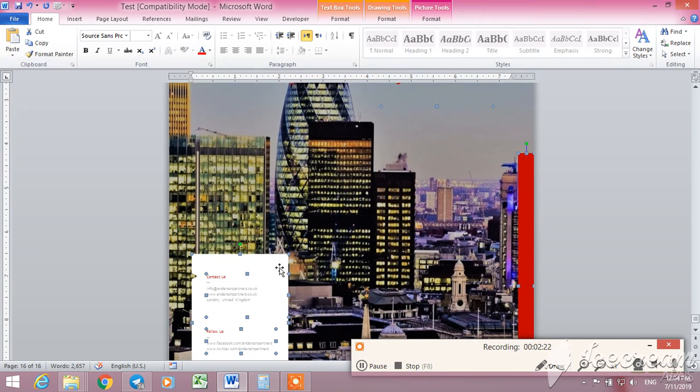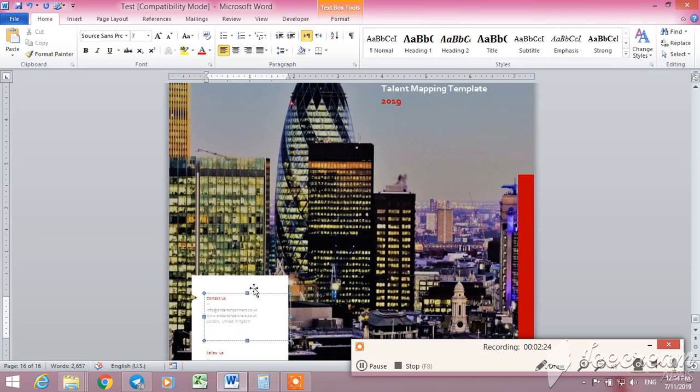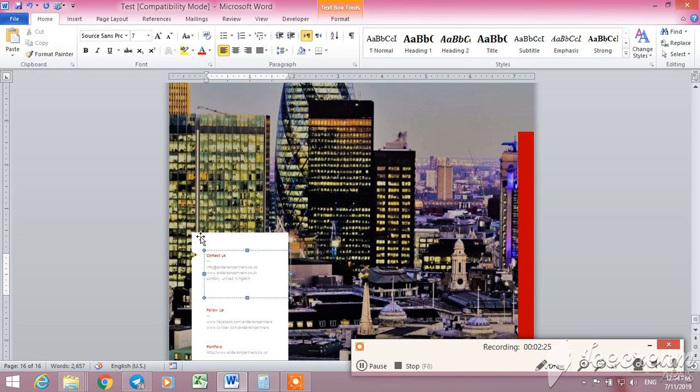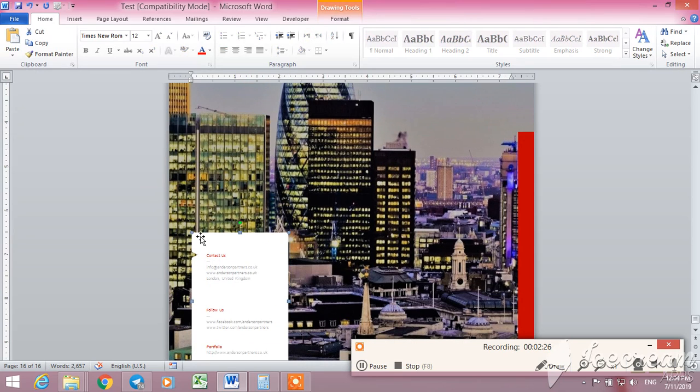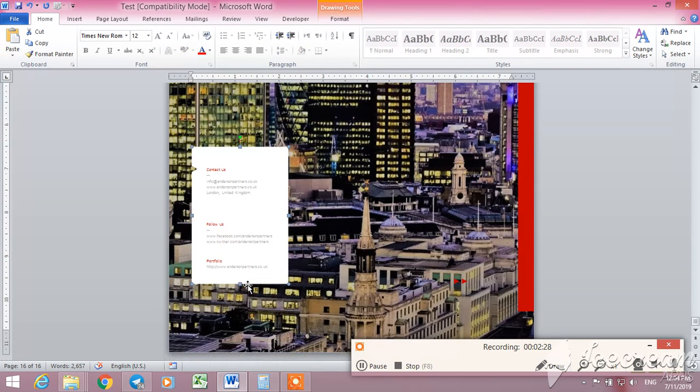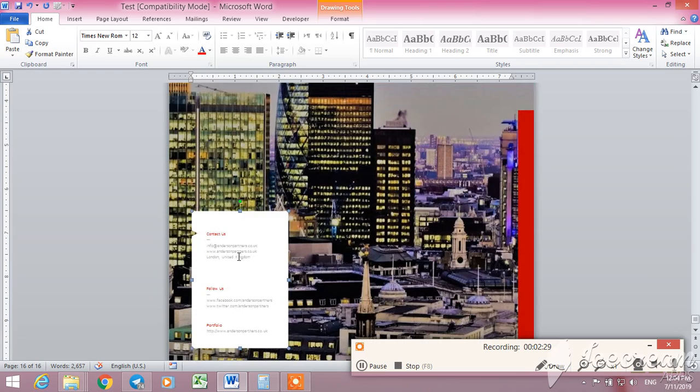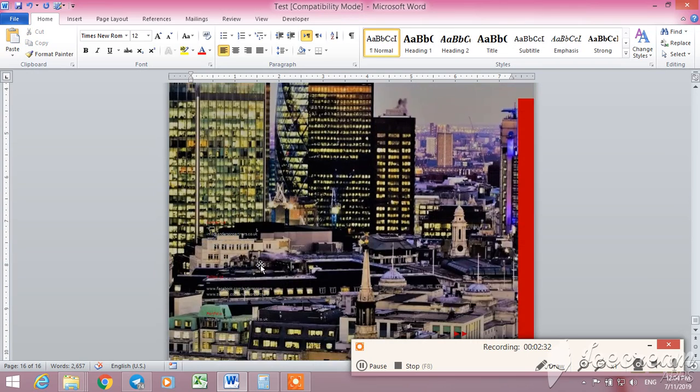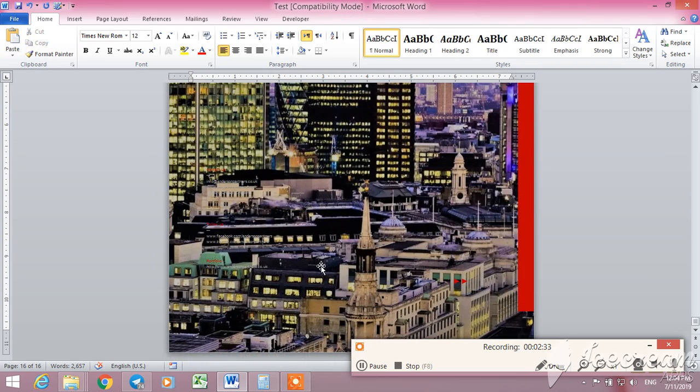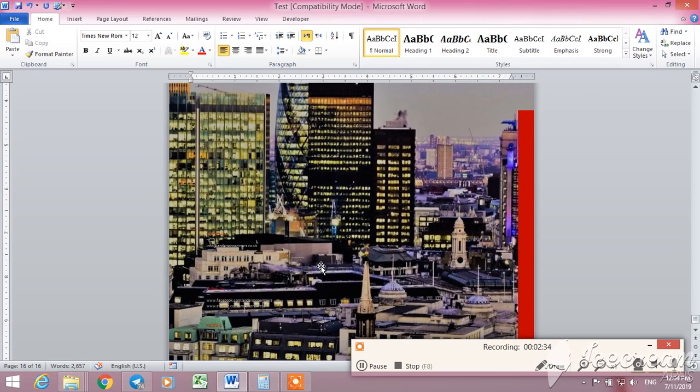You have to select one of them, like we do here. For example, this one, this white shape. I don't need it, for example. I delete it.